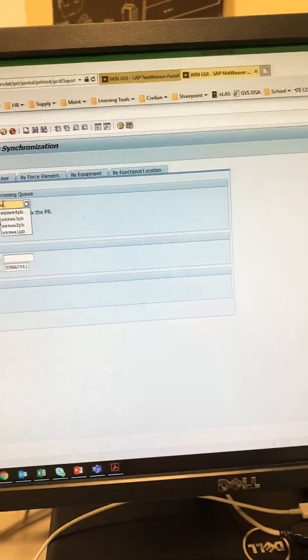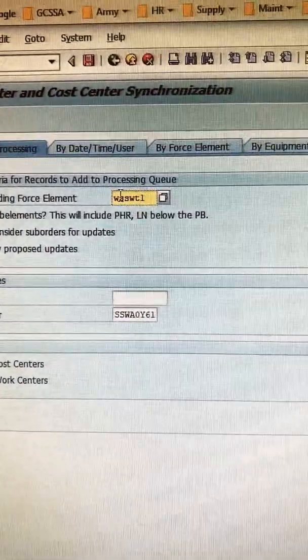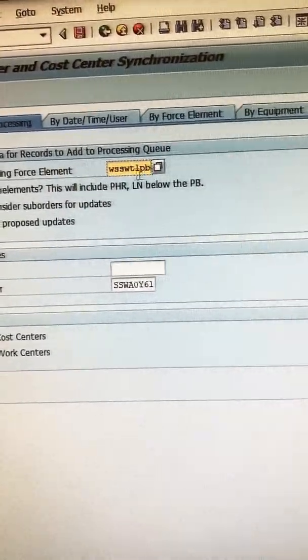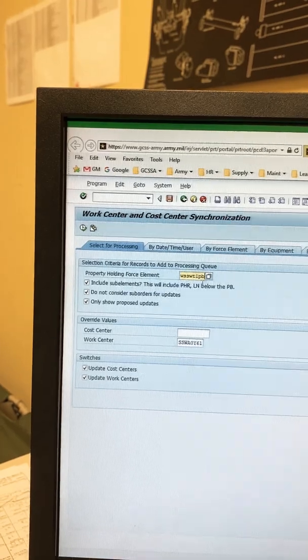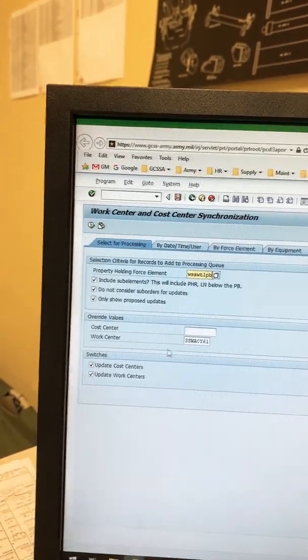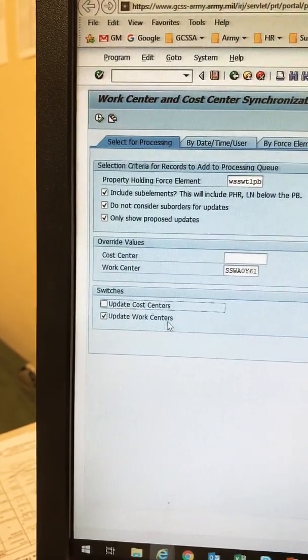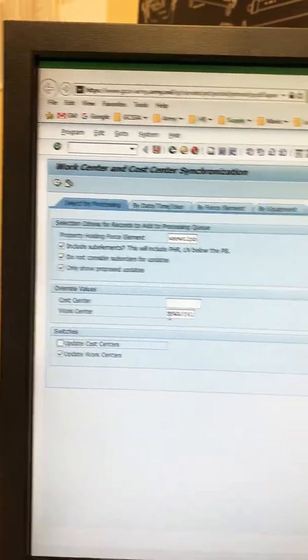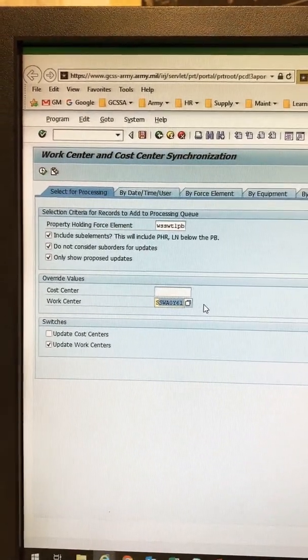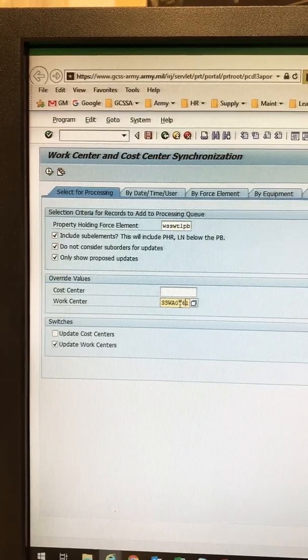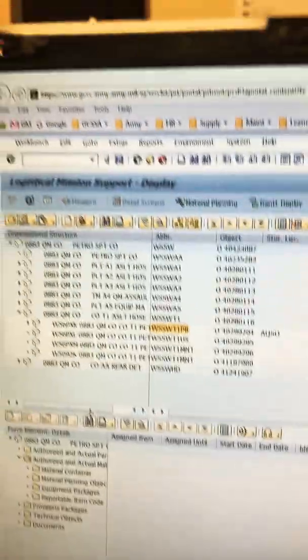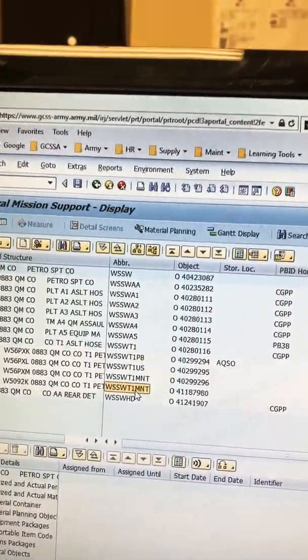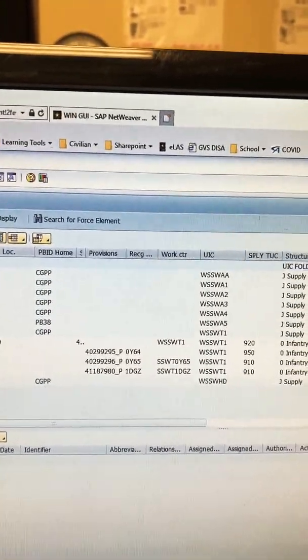All of this other stuff I don't really care about. In each of these there's going to be setup information. We are on Tango 1. This is your property book listing. Now that you know that, we go over here. And I want to find Whiskey Sierra Sierra Whiskey Tango 1 PB. It must be on there. If you do Tango 1 nothing will populate. Or if you do any just blank UIC, it must end with PB.